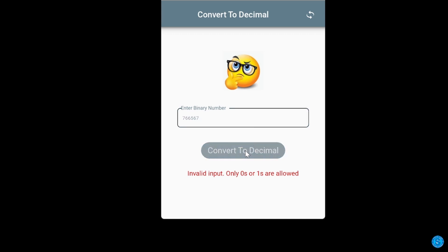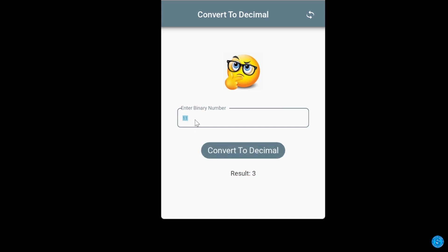Only zeros and ones are allowed in binary mode. If I enter 10 it shows 2, if I enter 1000 it shows 8, if I enter 10000 it shows 16, and so on. You can check this with your calculator. But if you enter something that doesn't conform with a valid number, it displays the error.